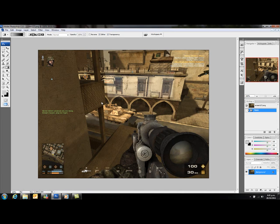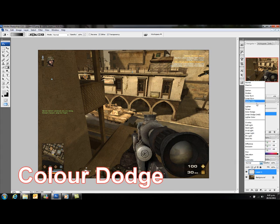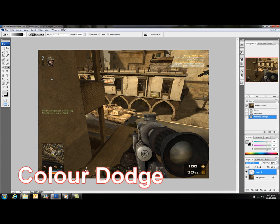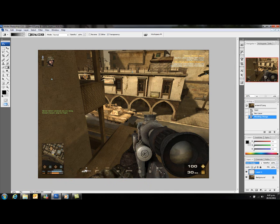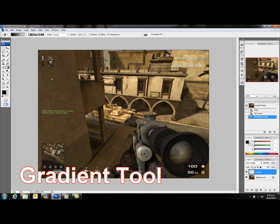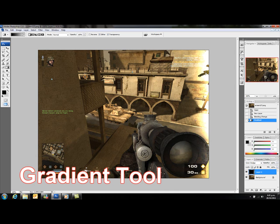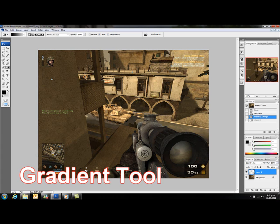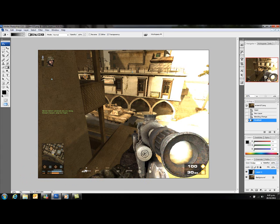Once it's loaded, you have to create a new layer and change its blending mode to Color Dodge to give it that nice effect. Then I'll add a gradient effect to it using the gradient tool. I'm using black and grey.